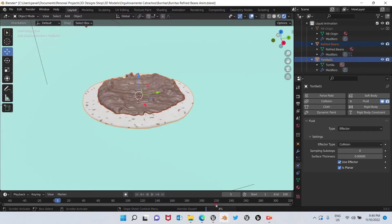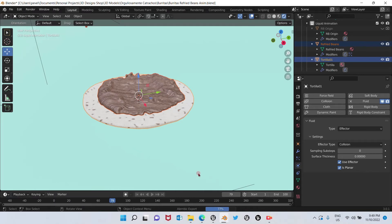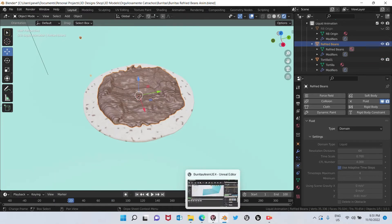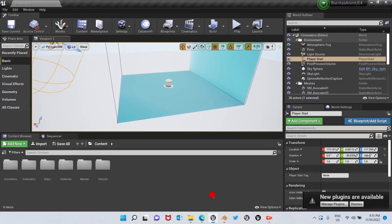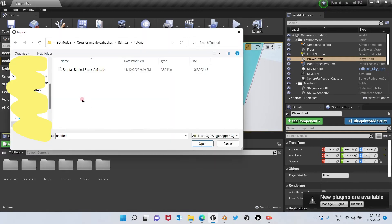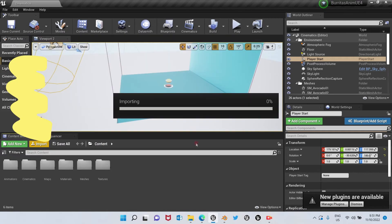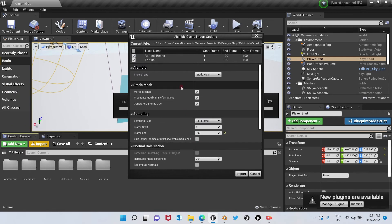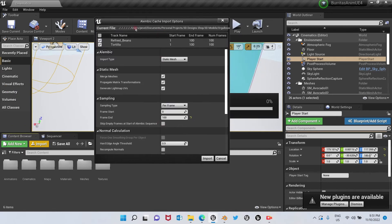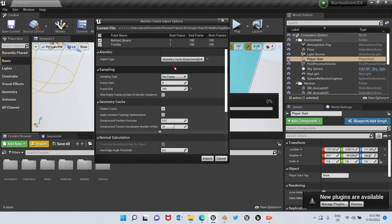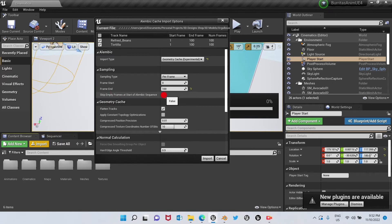All right, now we're going to move to Unreal Engine. So we go here and we have our file here, so we click open. All right, we're going to get these import options pop up. In import type, we're going to choose geometry cache, and here we're going to click this option: skip empty frames.